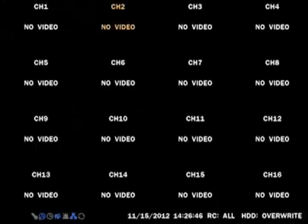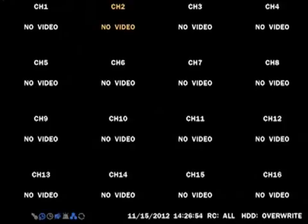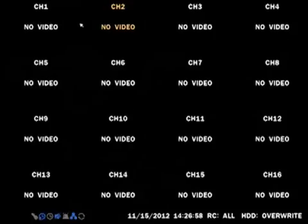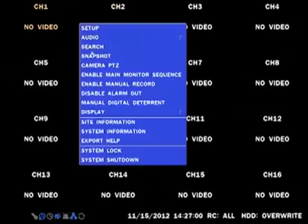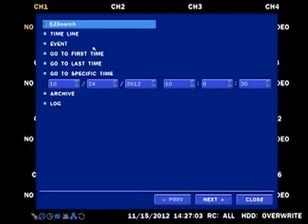We will now go through a powerful feature on the RS DVR called Easy Search. Easy Search will allow you to quickly search for an event using video thumbnails with just a few mouse clicks. To go to Easy Search, right click, then go to Search and select Easy Search.